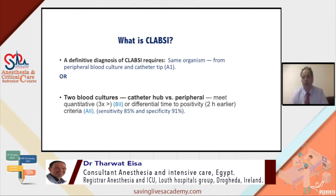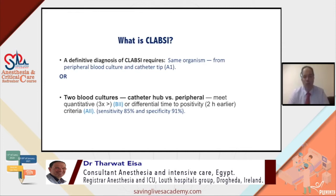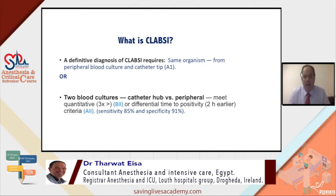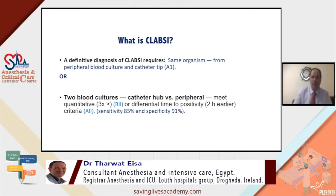The IDSA guidelines define CLABSI as either: the same organism cultured from the catheter and from peripheral blood taken at the same time (high-quality evidence), or two blood cultures — one from the catheter hub and one peripheral — meeting quantitative criteria (threefold greater growth from catheter hub), or differential time to positivity, meaning growth in the catheter culture appearing two hours earlier than the peripheral culture, which has sensitivity and specificity up to 91% for CLABSI.